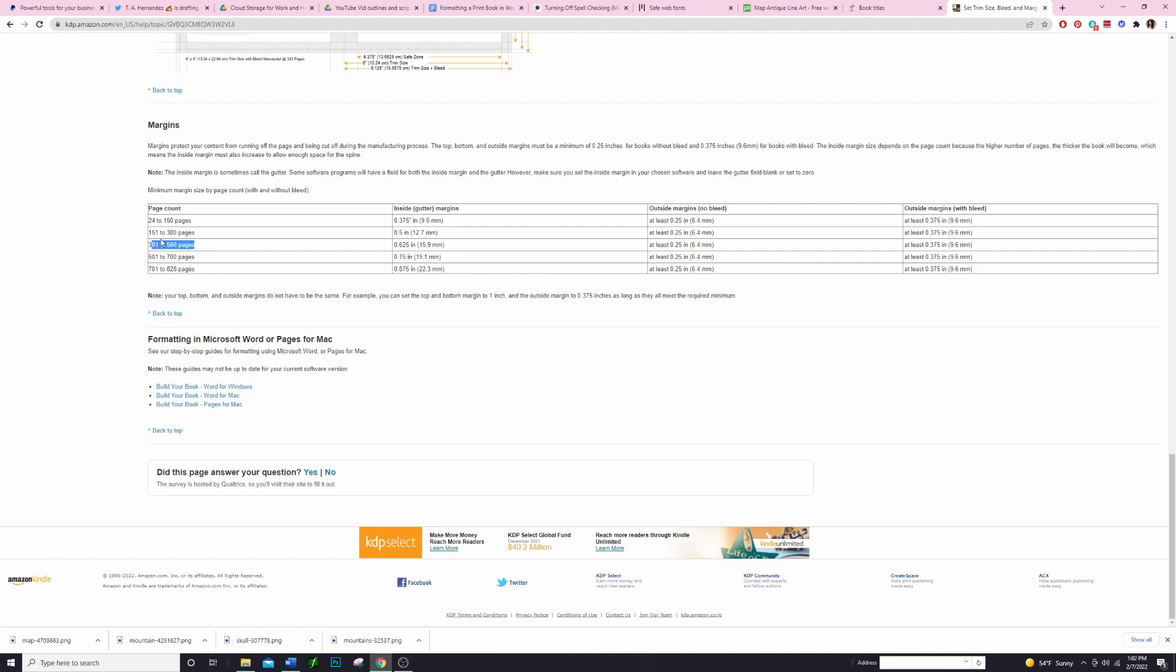And so once I've got that figured out then I will have an accurate, a fairly accurate word count. Again this gives you a pretty wide margin right, like this is 150 pages of wiggle room that you have. We're going to say that our book is going to end up being 301 to 500 pages. I feel like that's a pretty good size for a fiction book so we're going to go with that.